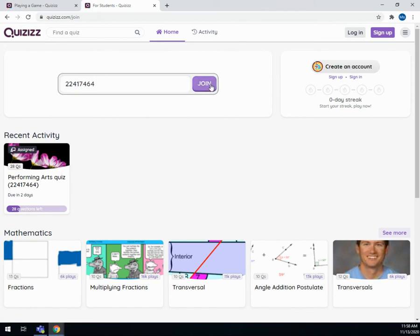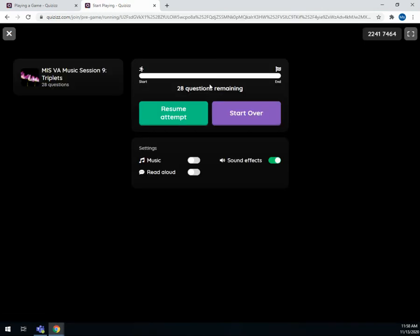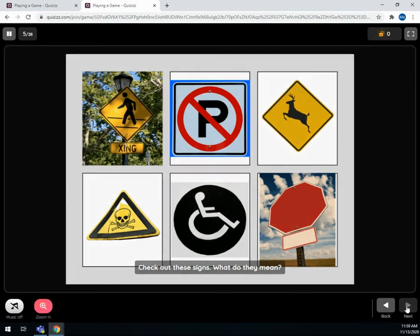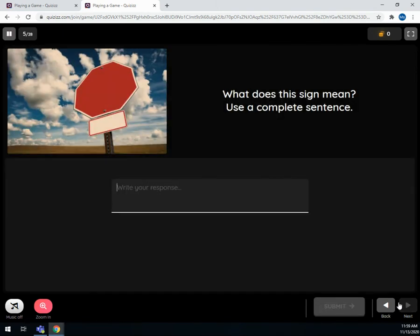Click join. Since I'm already in, I can resume where I was or start over. It does have these back and forth tabs, and you'll have to type in your responses.